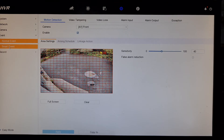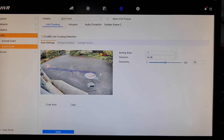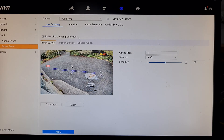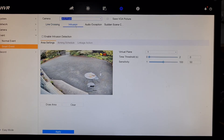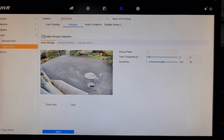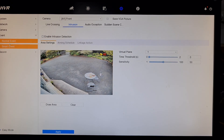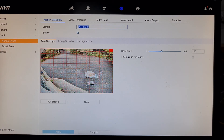You can also go into smart event on most of the recorders and change things like line crossing and intrusion detection. This is on the smart IDS HikVision recorders. You can enable that and set an area, but all we're talking about at the moment is just normal event recording.